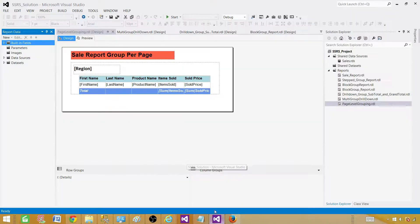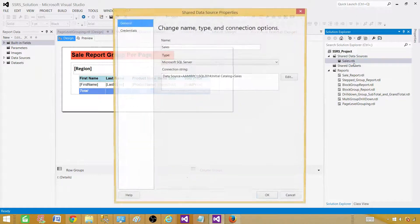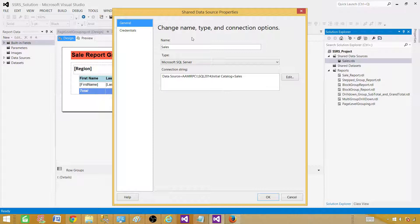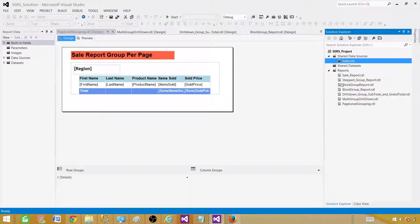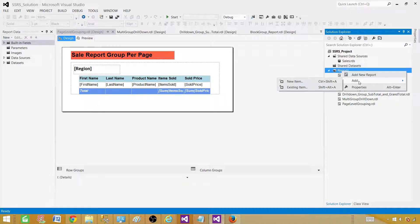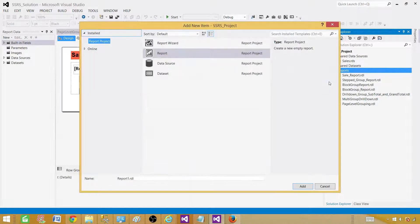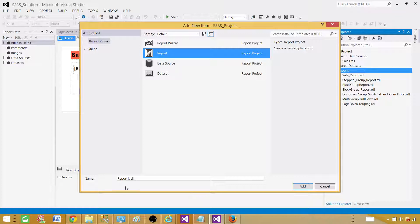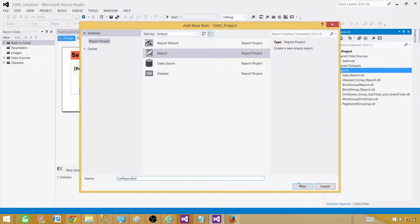Let me take you to SSDT — SQL Server Data Tools. Inside SSDT we have an SSRS project, and there is a shared data source already created for the sales database, so you don't have to create it. If you want to know how to create it, you can watch my previous videos. Here we are going to go to Reports, right-click, and go to Add New Item to create an empty report. We'll give the name 'List Report' and click Add.